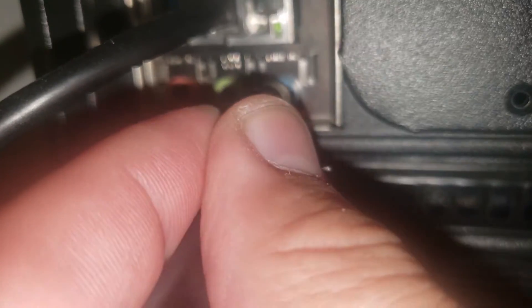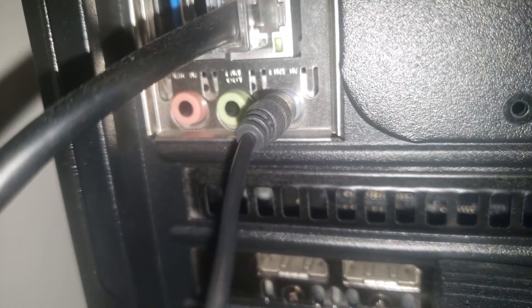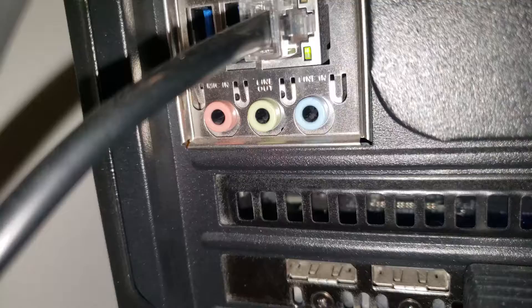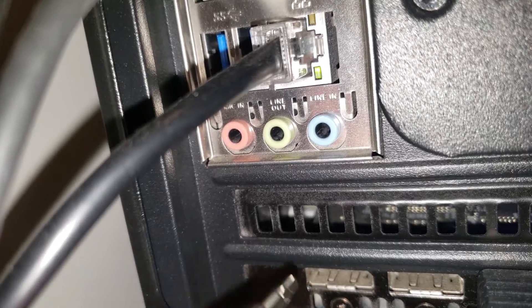Afterwards, plug the ground loop isolator into the line in of your streaming PC's motherboard. And we're going to do vice versa for the streaming PC as well.